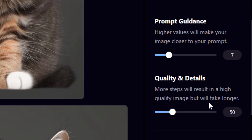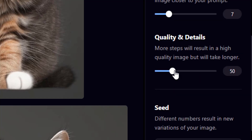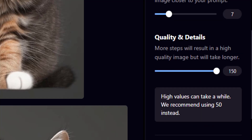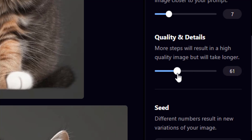Next is Quality and Detail — more steps result in a higher quality image but will take longer. If you increase to 150, you get more quality and detail but longer generation time. The recommended value is 50, so I'll keep it at 50.